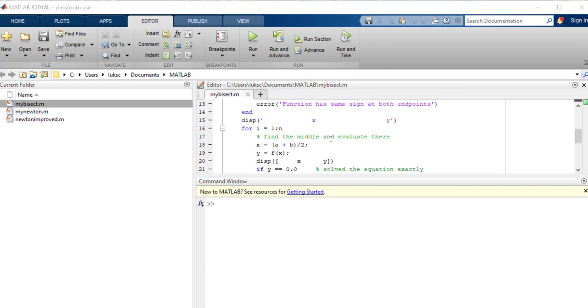And then what we want to do is start our loop, so we're going to go through the loop n times, so we're going to put in for i equals 1 to n. And then we want to find out what is the midpoint, and so all we do is take the two endpoints a and b and average them and then evaluate the function there.